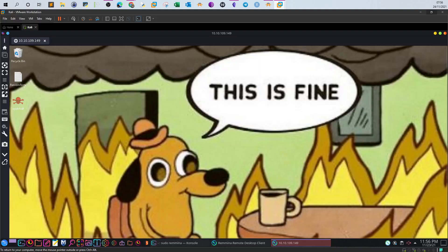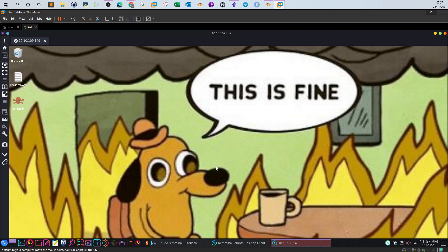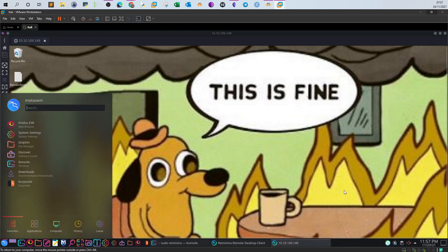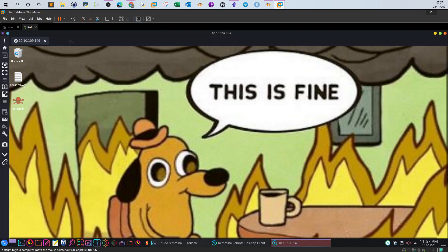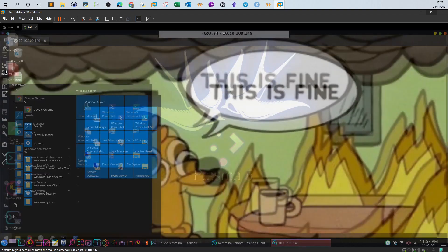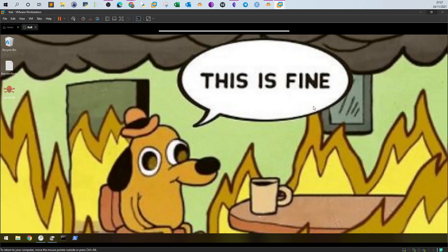Basically this is the machine. The idea behind this scenario is that the machine has been hit with a ransomware attack. Some files have been encrypted. Let me just make this bigger. We have some files that have been encrypted.